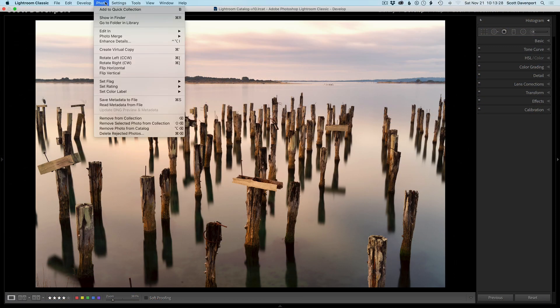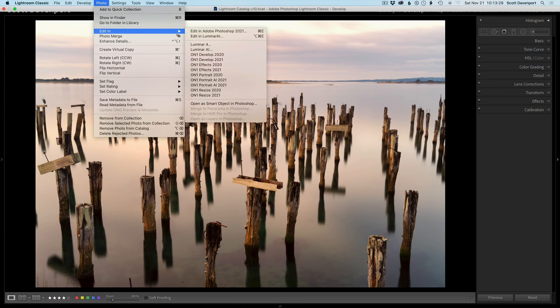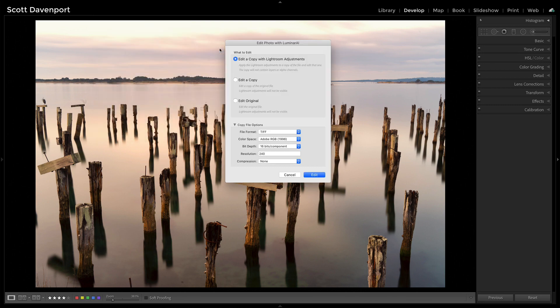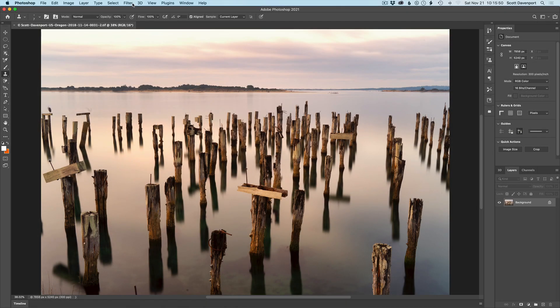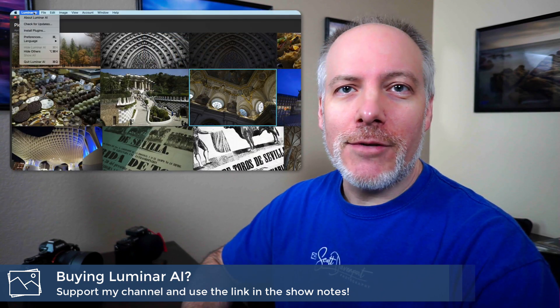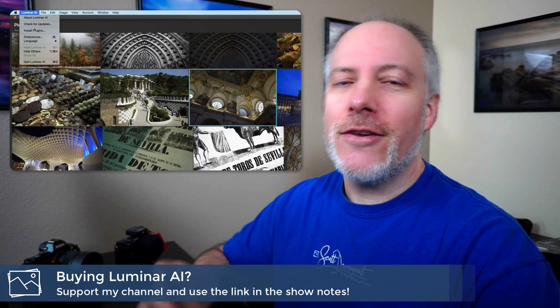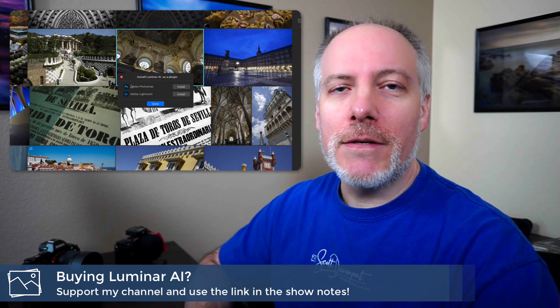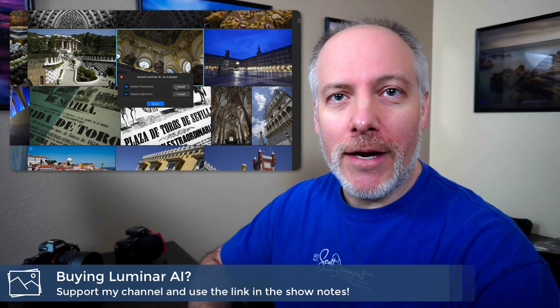And then when you go into Lightroom or Photoshop, you'll have access to Luminar AI just like any other plugin. That's it — short and sweet and simple. The key thing here is you need to launch Luminar AI as a standalone, use that install plugins option, and then you'll be all set up to do round trips from Adobe products.